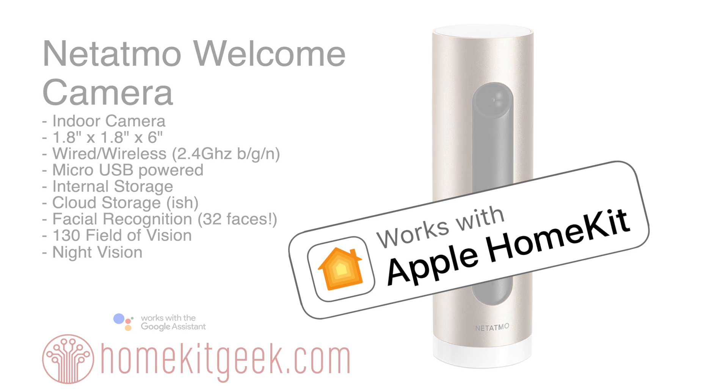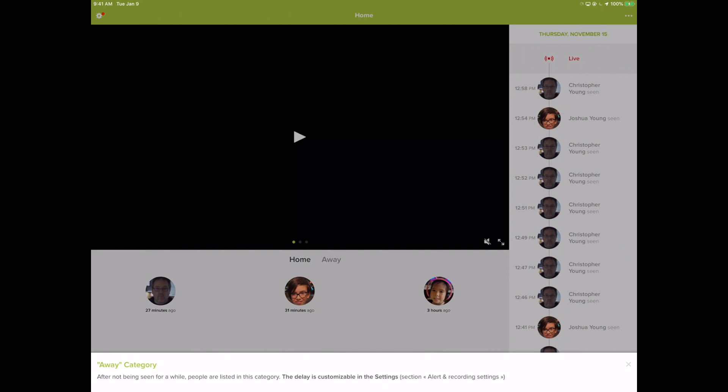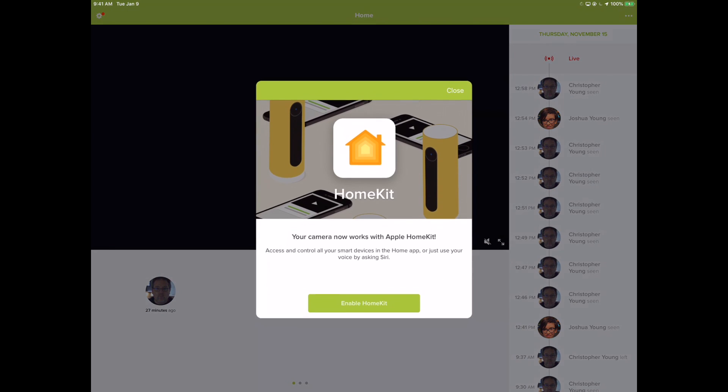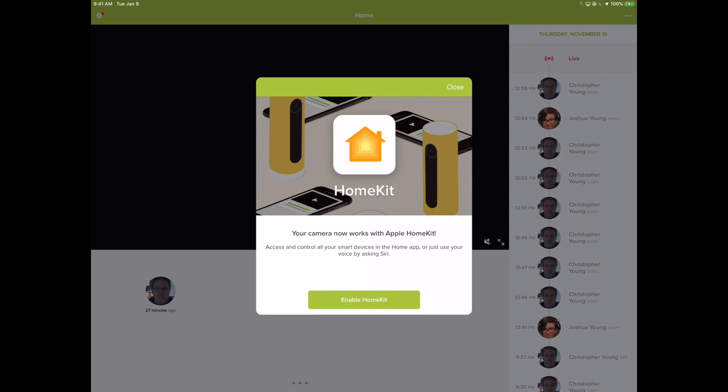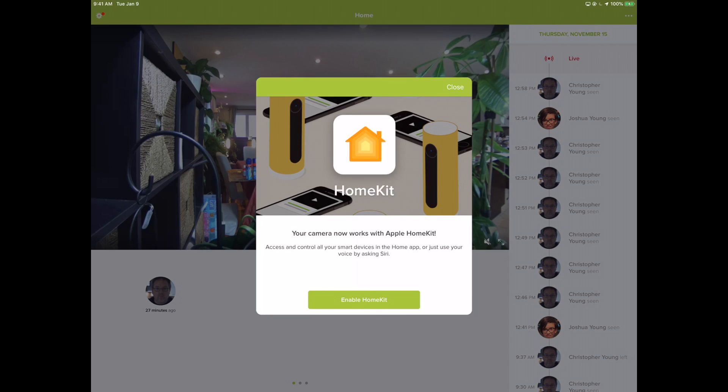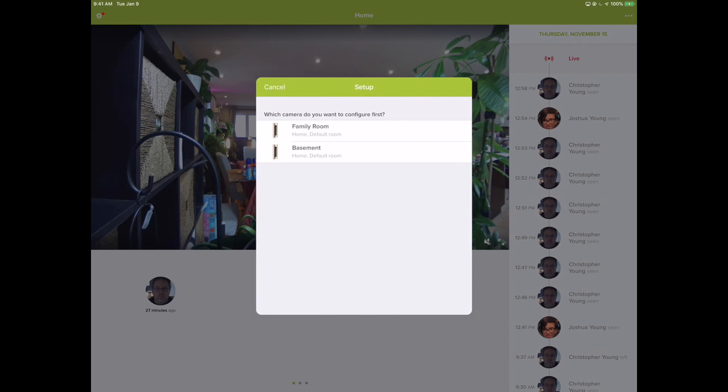Let's take a look. We're going to skip over the whole unboxing here, we've already gone through that in the other video linked above. You log into the Netatmo app and there you get it - now Works with HomeKit. Would we like to enable that? Well, of course we would.